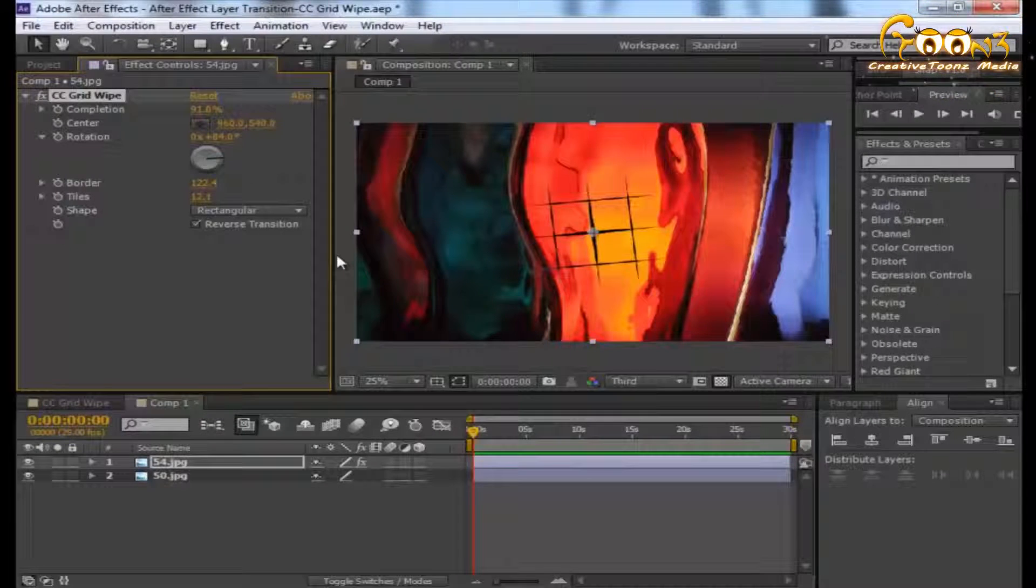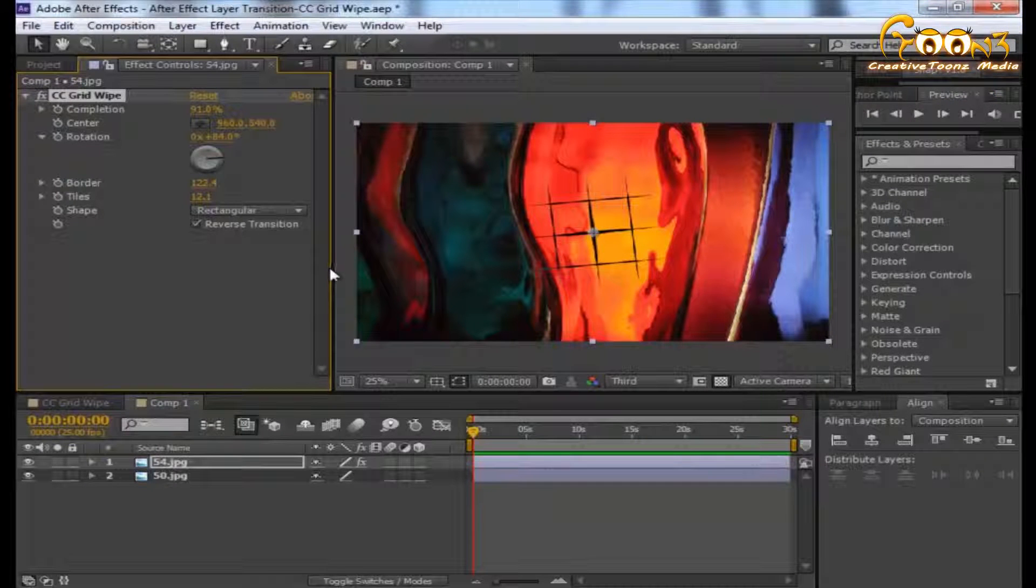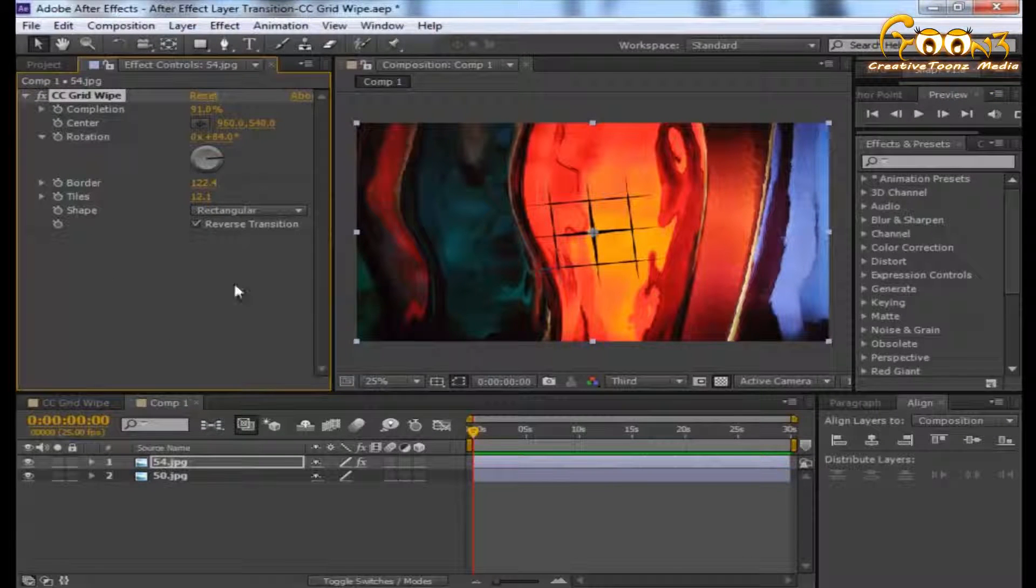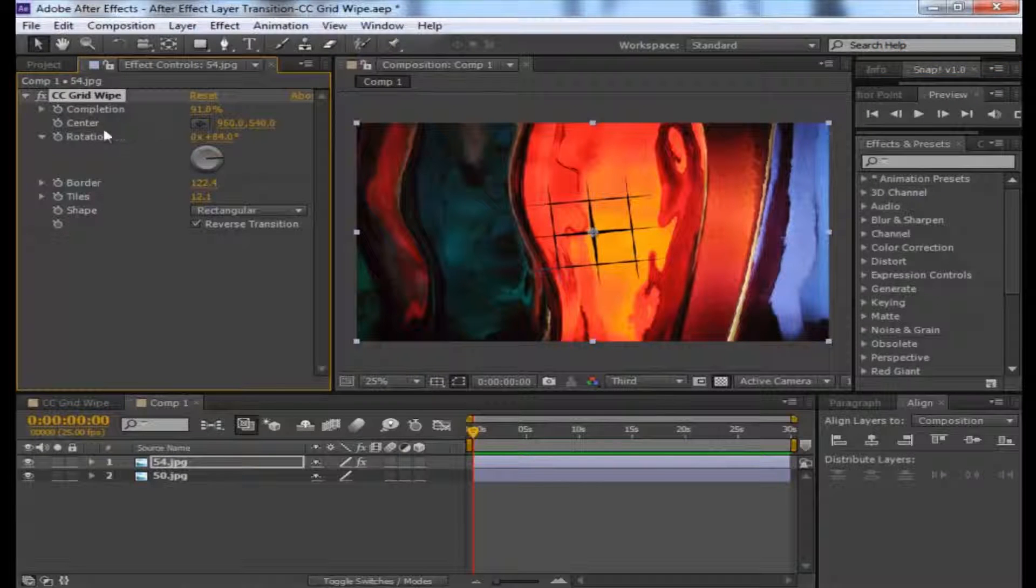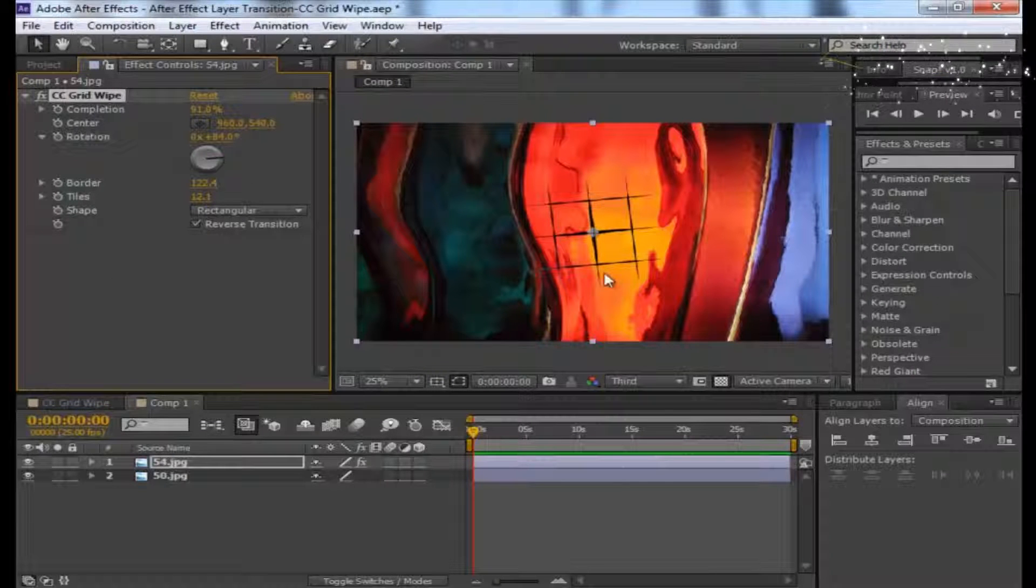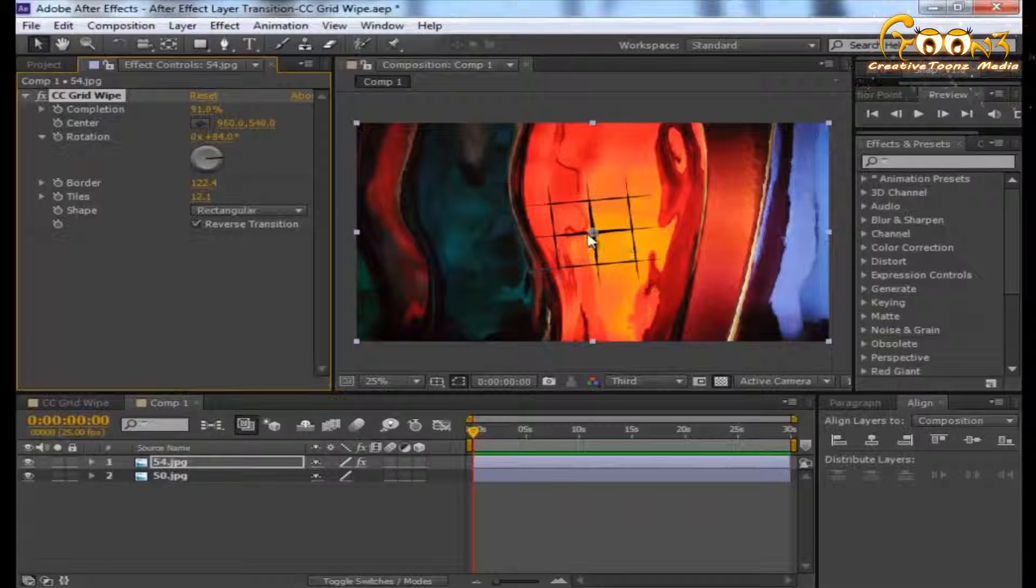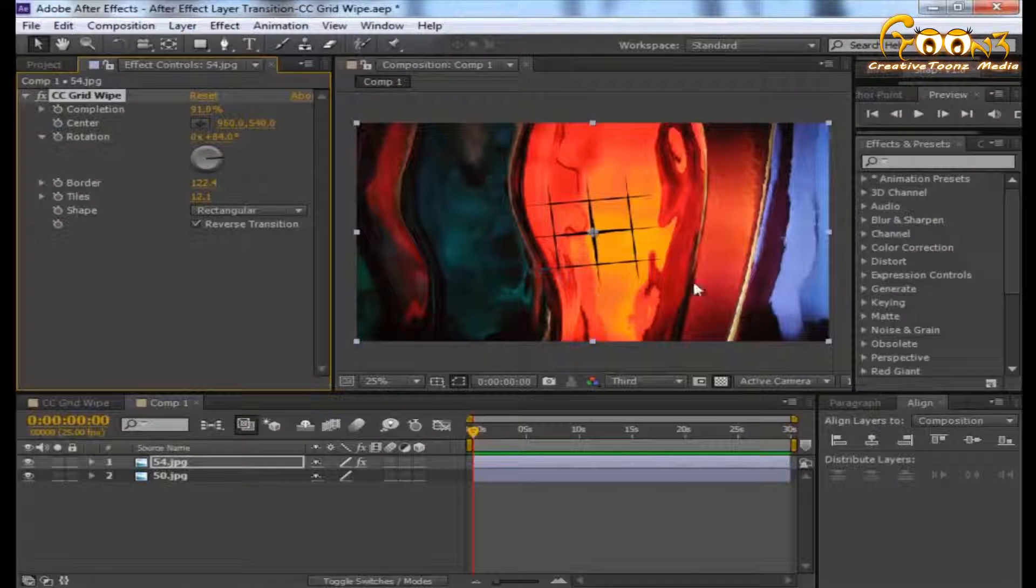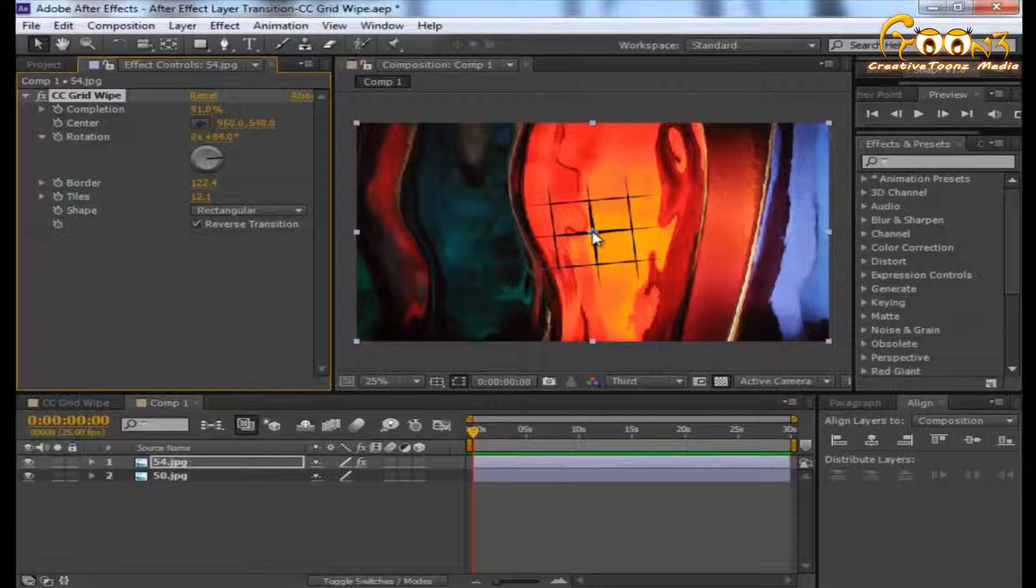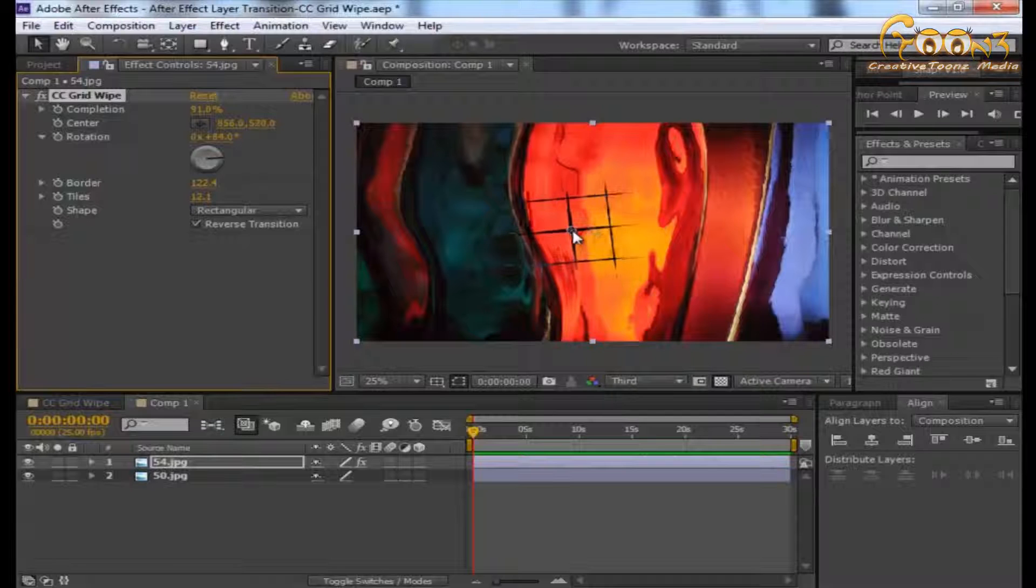The next parameter is Center. The default is the center of your scene, whatever it is. If you want to change the center, you can.